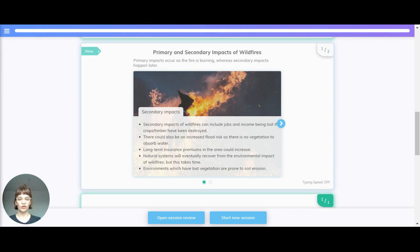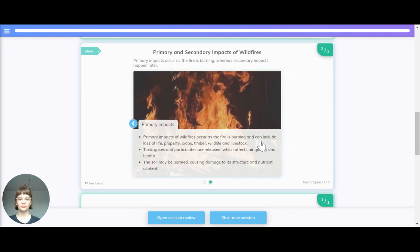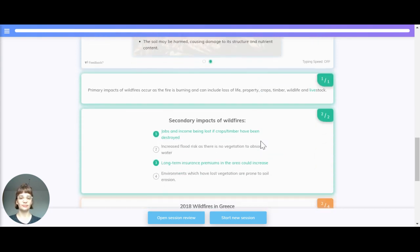Natural systems will eventually recover from the environmental impacts of wildfires, but this takes time. Environments which have lost vegetation are prone to soil erosion. The primary impacts occur as the fire is burning and can include loss of life, property, crops, timber, wildlife, and livestock. Toxic gases and particulates are released, affecting air quality and health, and the soil may be harmed, damaging its structure and nutrient content.